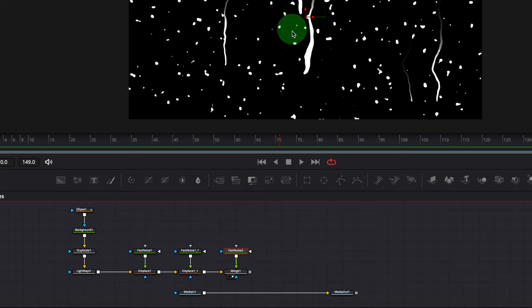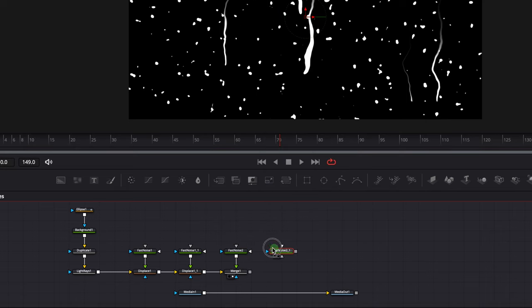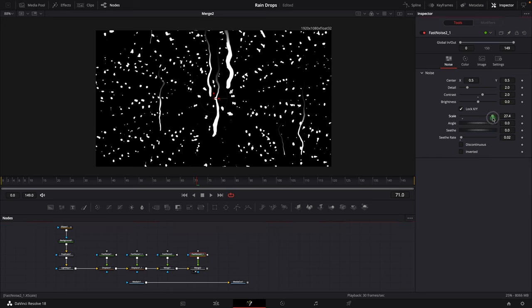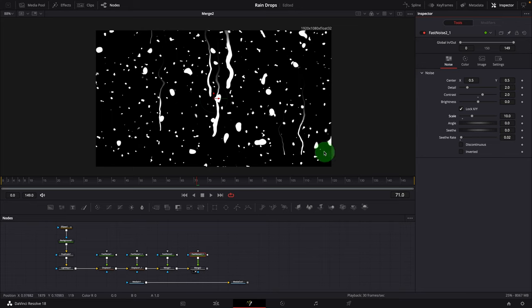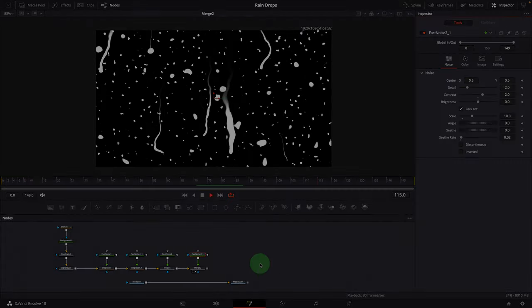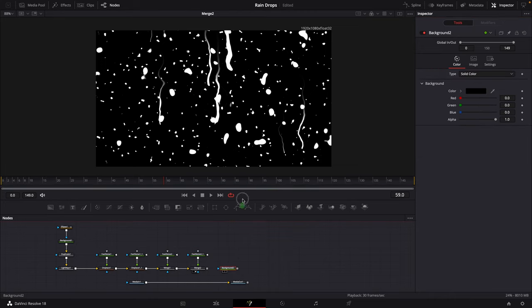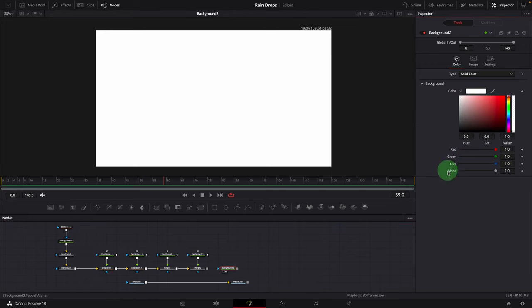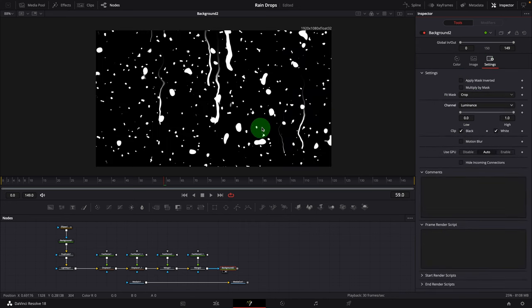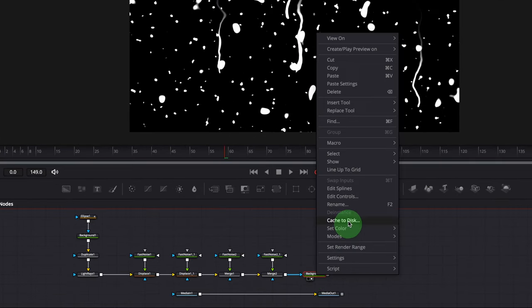Copy the Fast Noise node and paste it to the editor, merge it with the previous Merge node. Bring the new Merge node to the viewer. Select the new Fast Noise node and change the scale to 10 — these will be used for the large water drops. We have completed the most important part: a displacement map for the raindrops. Add a Background node, bring it into the viewer, and change the color to white. Connect the Merge output as the mask input, go to the Settings tab and change the mask channel to Luminance. Rename this Background node to Raindrop Map.